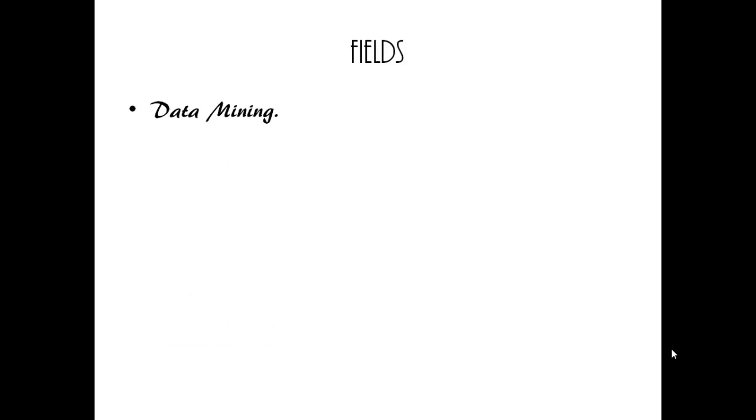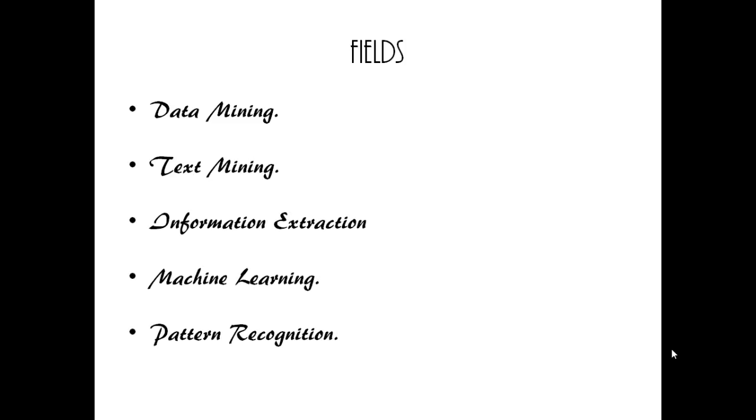Fields: Data mining, text mining, information extraction, machine learning, pattern recognition are the fields where the decision tree is used.